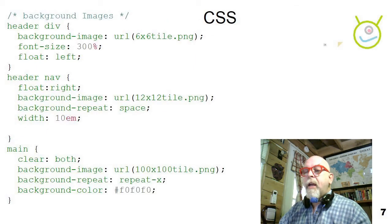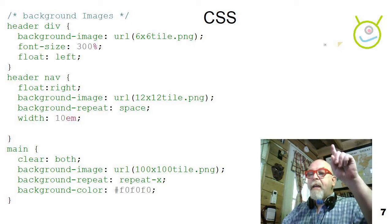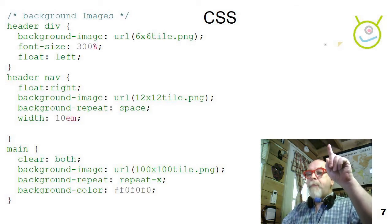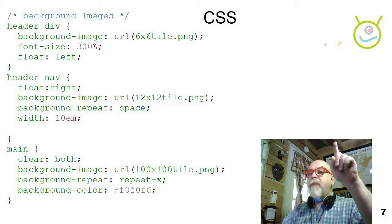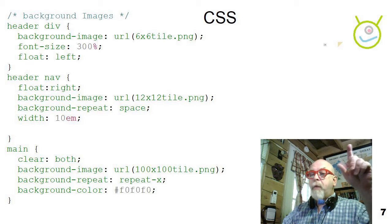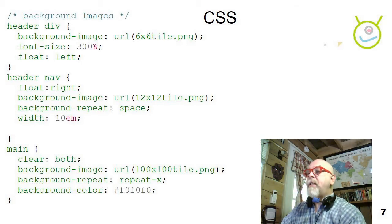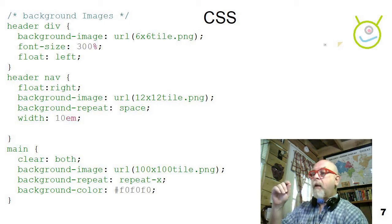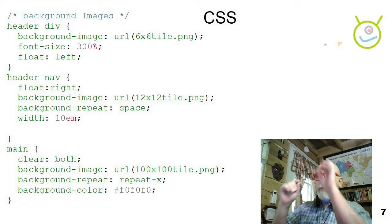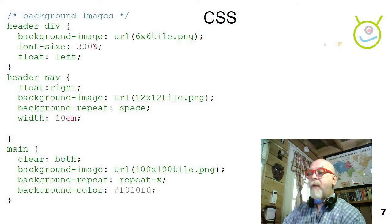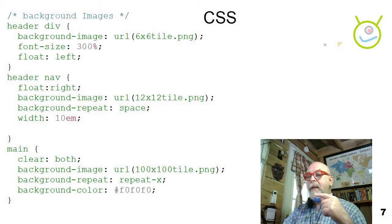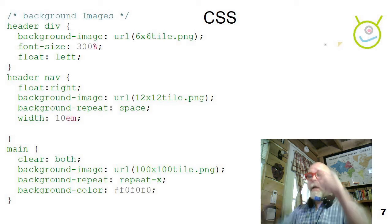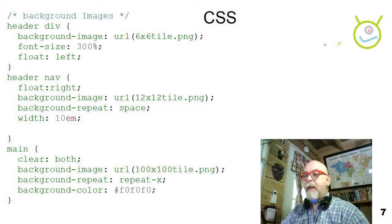So you can see here I've got a CSS page, and above me there's a little itty-bitty six-by-six tile. There's a 12-by-12 yellow triangular tile, and then there's the alien smiley face 100-by-100 tile. And you can see that on the header div I've added the six-by-six tile. On the header nav I've added the 12-by-12 tile with a space so that it's going to put a space between them and it won't chop them off around the edge. And then I put the smiley face on the main, but I told it to repeat X, so it's just going to repeat across the top and not fill the rest.